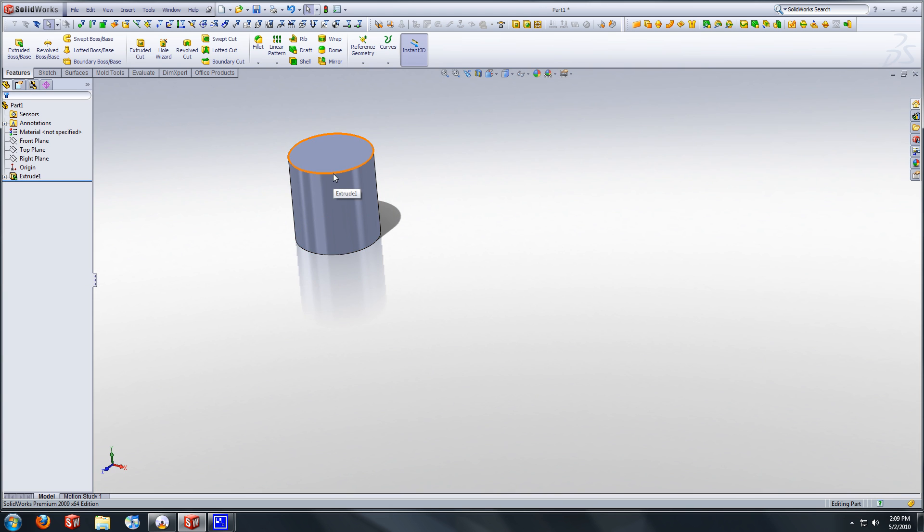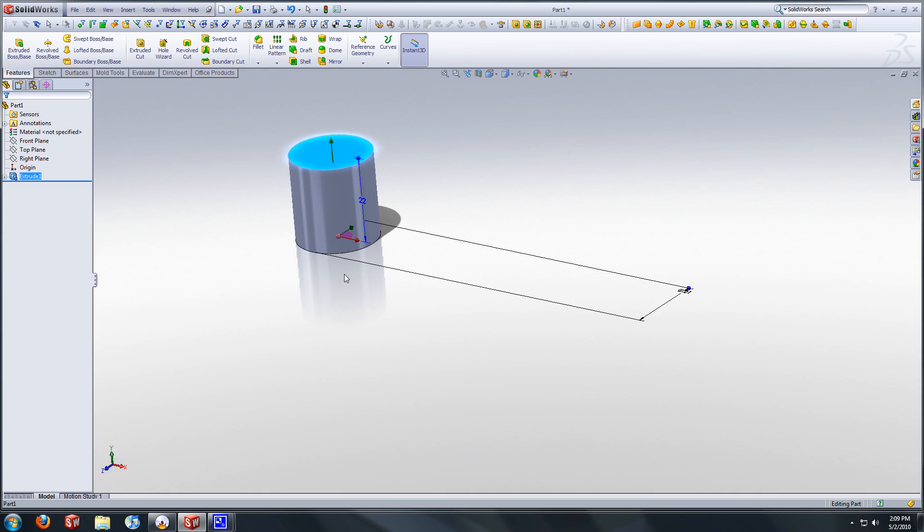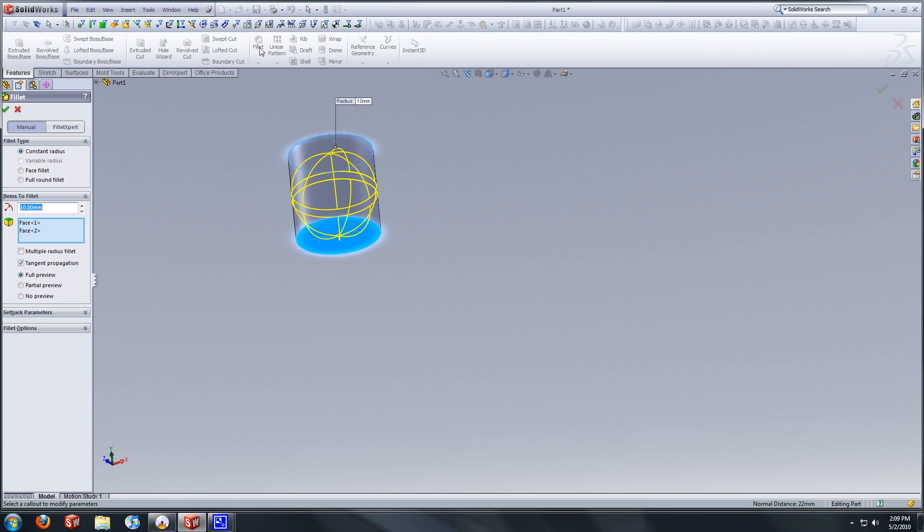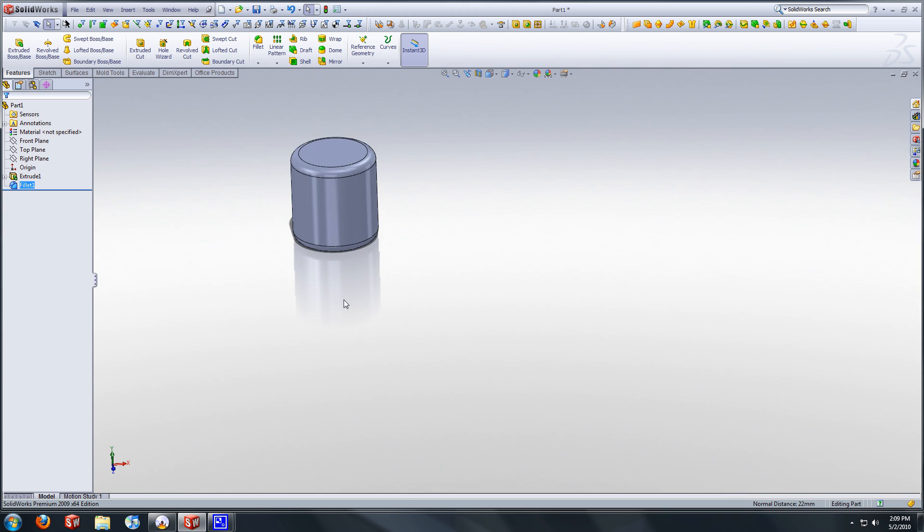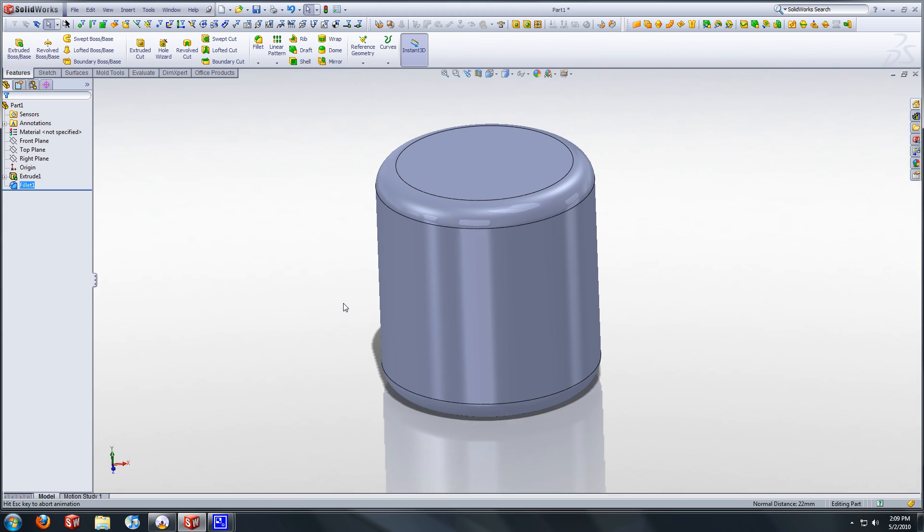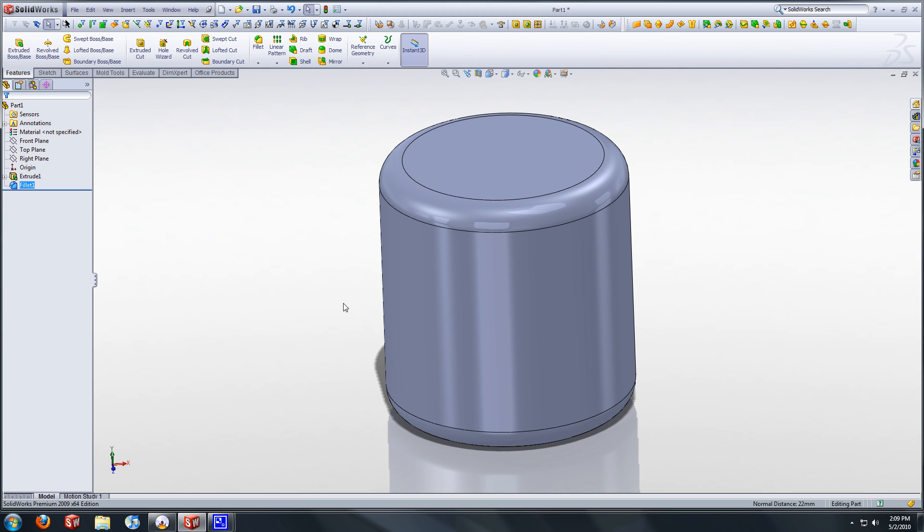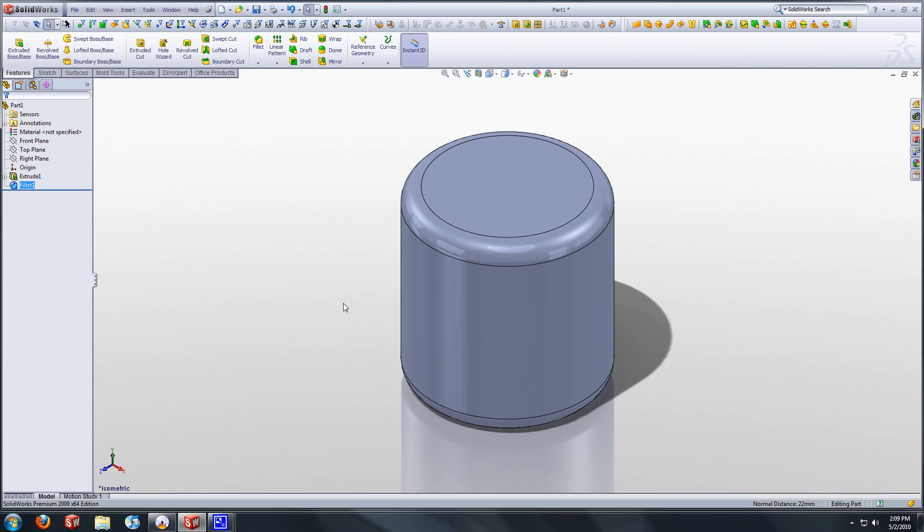We are going to create fillets on both sides. Click CTRL to select both faces. Select your fillet feature and enter two millimeters. Alright, so you can kind of see it. Again, you can hit F to have it fit the screen. CTRL 7 to see the ISO.